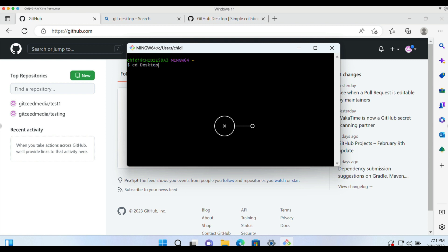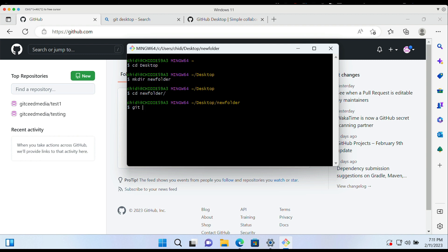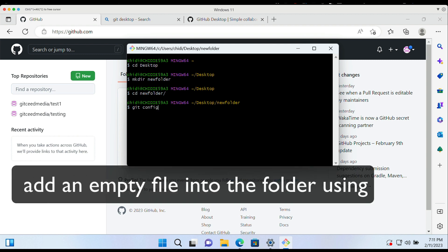You can change your directory using cd desktop. And we're going to create a new folder for this tutorial called new folder. We're going to do that using the make directory Windows command. We change directly into the newly created directory.